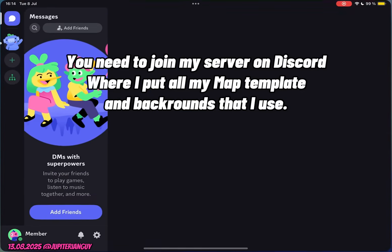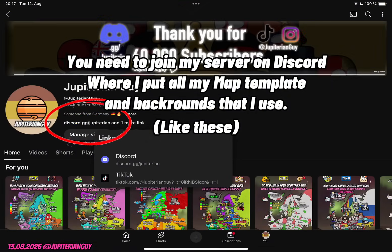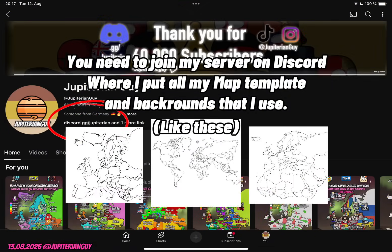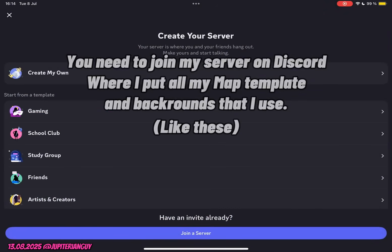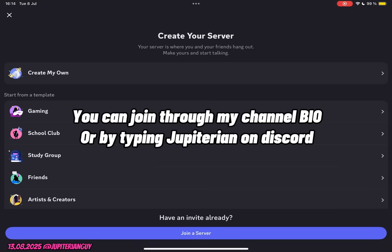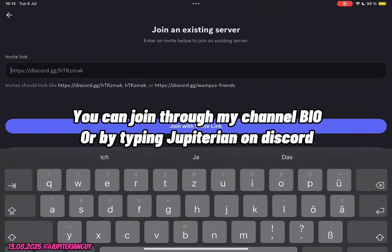You need to join my server on Discord, where I put all my map templates and backgrounds that I use. You can join through my channel bio, or by typing Jupyterian on Discord.